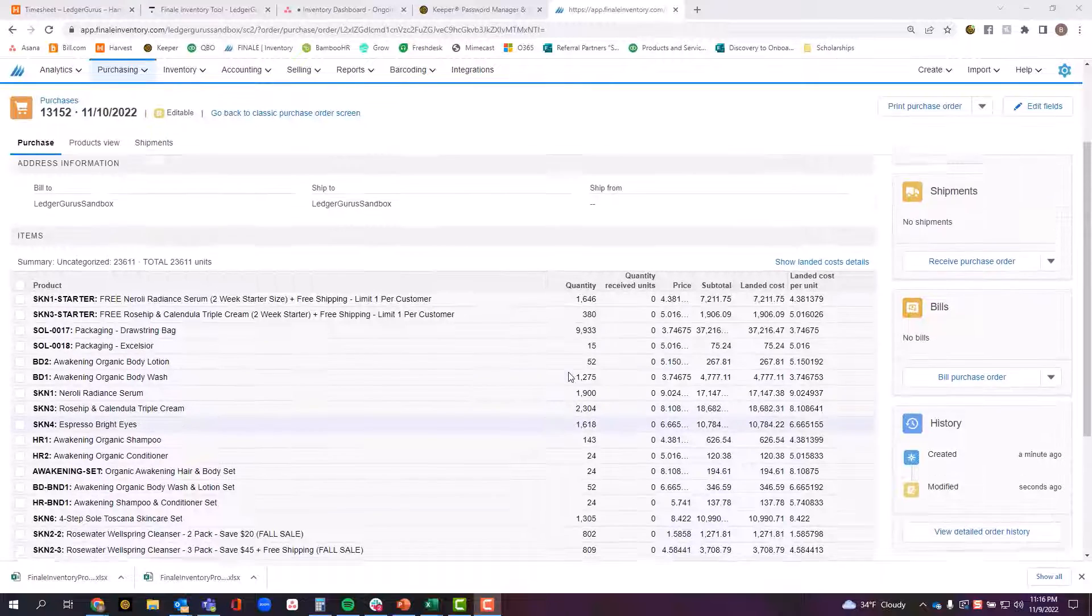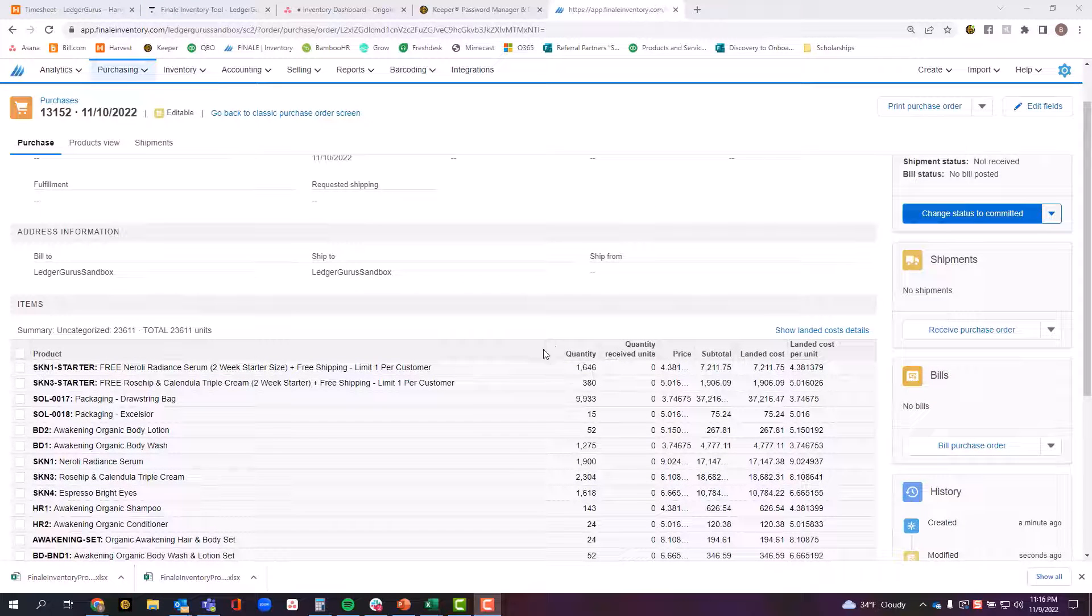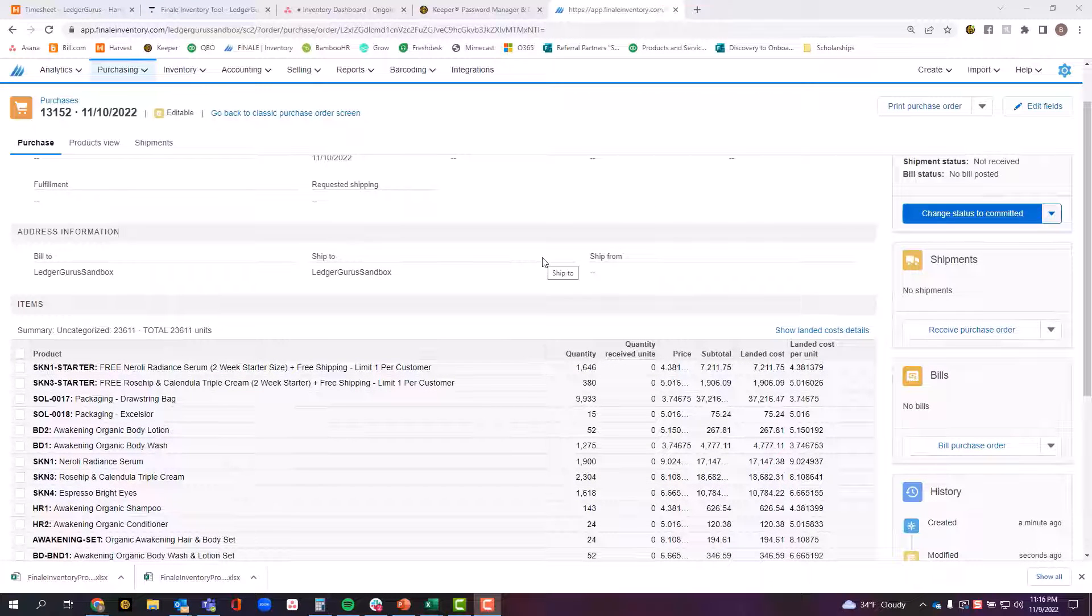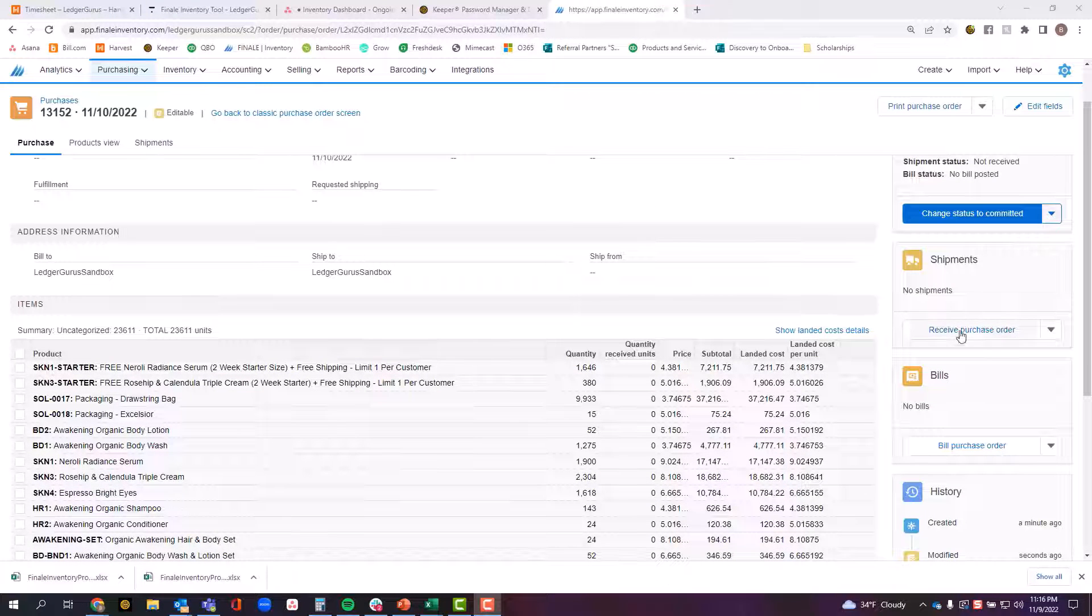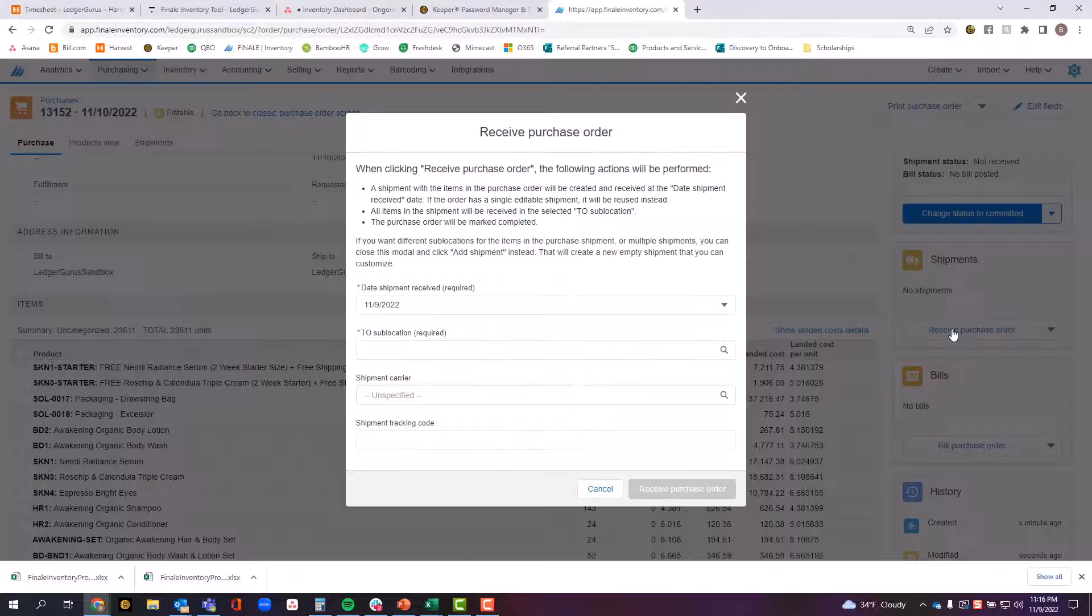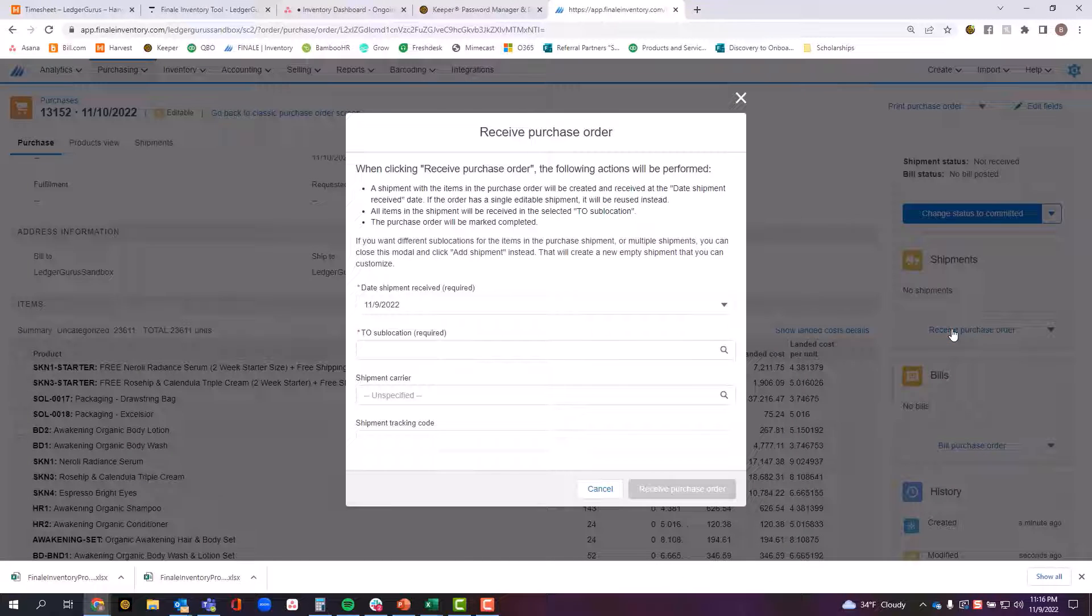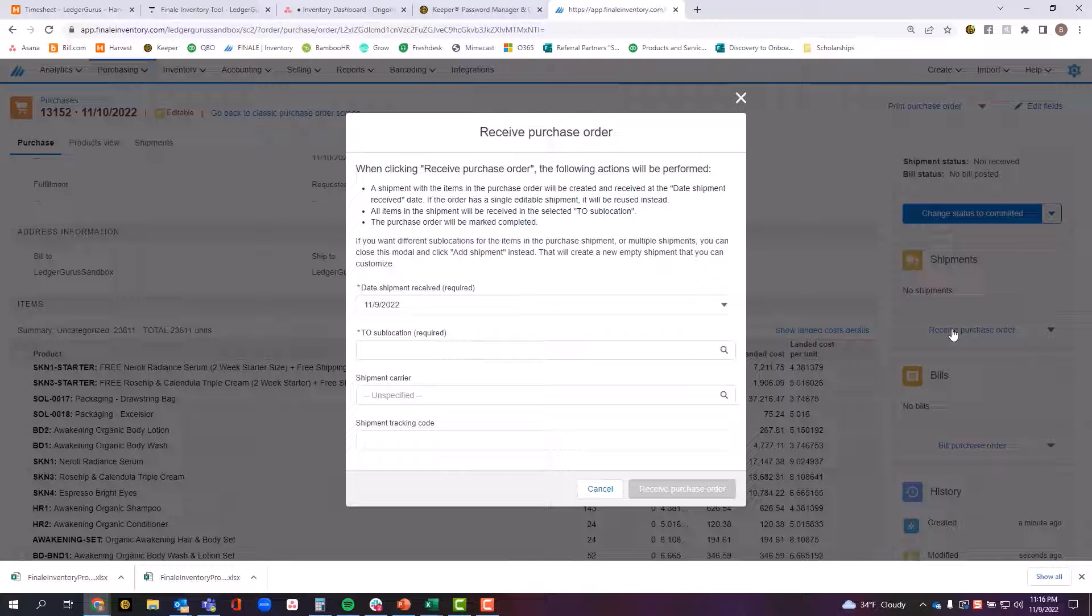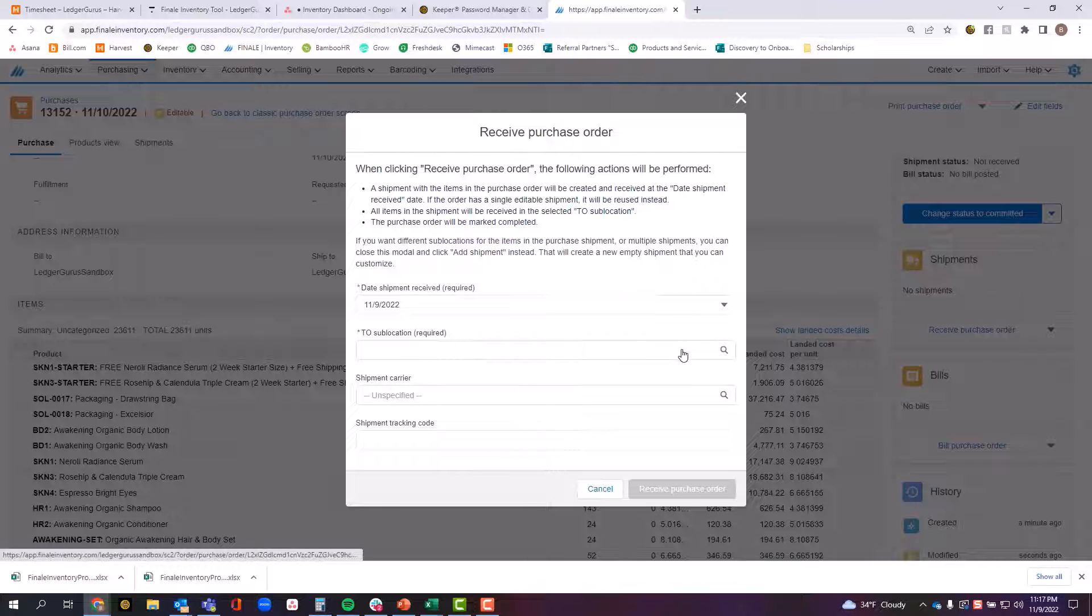Now in order to start this process of receiving this inventory, you have a couple of different options. You can either come over here to where it says receive purchase order and if you click this, it will make a couple of assumptions. First of all, it will assume that the entire purchase order was received in full and that it was all received on this very same date and in the very same location.